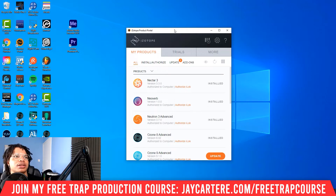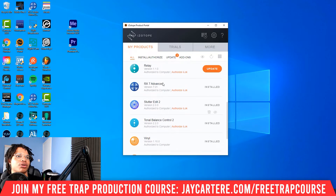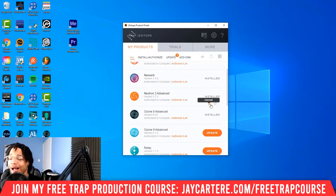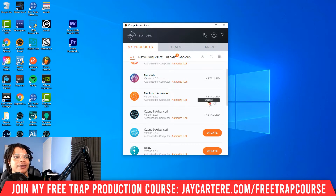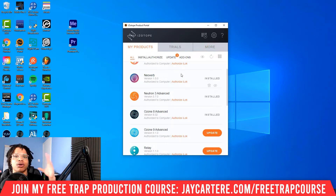Once your Product Portal is up and running, it should look something like this. The next thing you need to do is scroll to the program that you want to uninstall, then all you need to do is click on this little trash bin. When you hover over it, it says 'Uninstall.' So once you click this button, it will take you through the uninstall process.